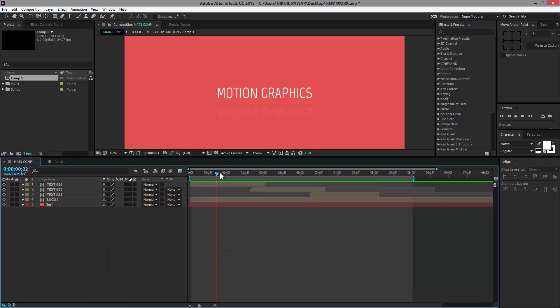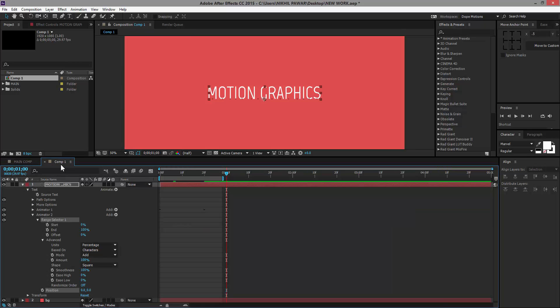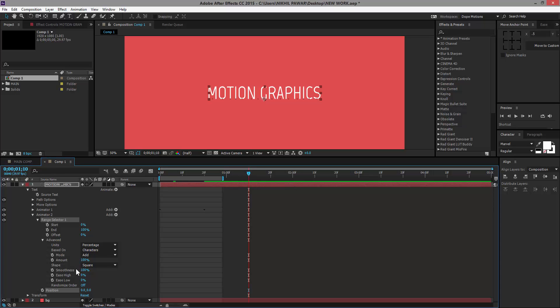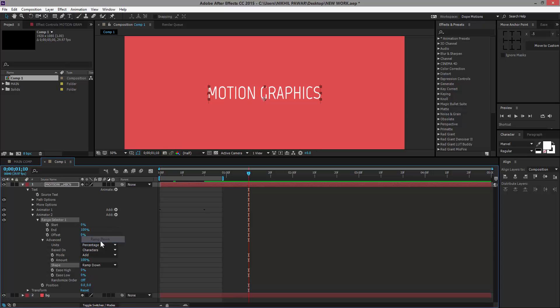Then I'm going to go to let's say one second 10 frames. This time we need to animate this text in the reverse way so that it comes down after a few seconds, just like this. I'm going to bring this to Ramp Down this time and set the position to the same as before, which is 160.